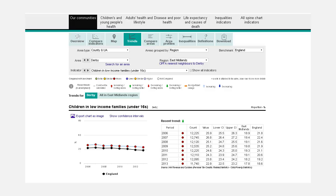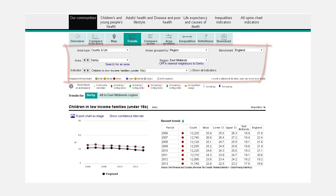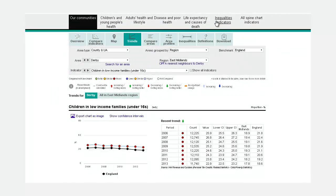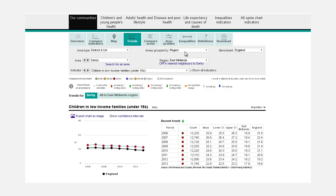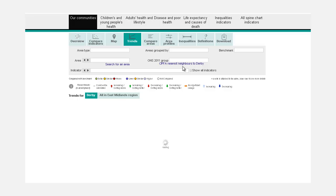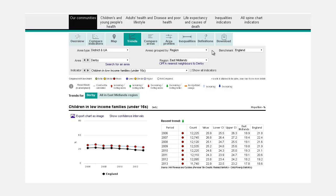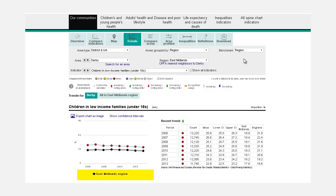The Area and Benchmarking section is where you pick the geography to display indicators by. The Area Type box shows the available geographies. Area Groupings can be changed using the Areas Grouped By box, which will affect what is shown in the data area below. The Benchmark option allows you to choose what to compare your area against: England, or the area you have chosen to group by — here, Region.